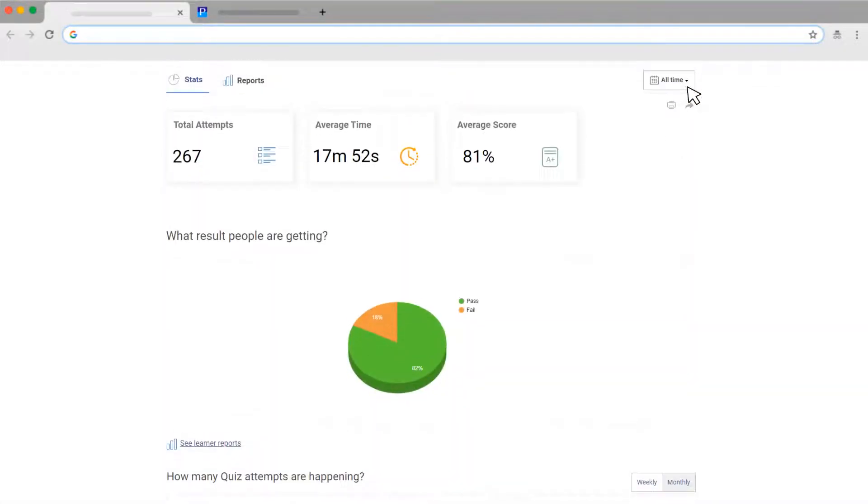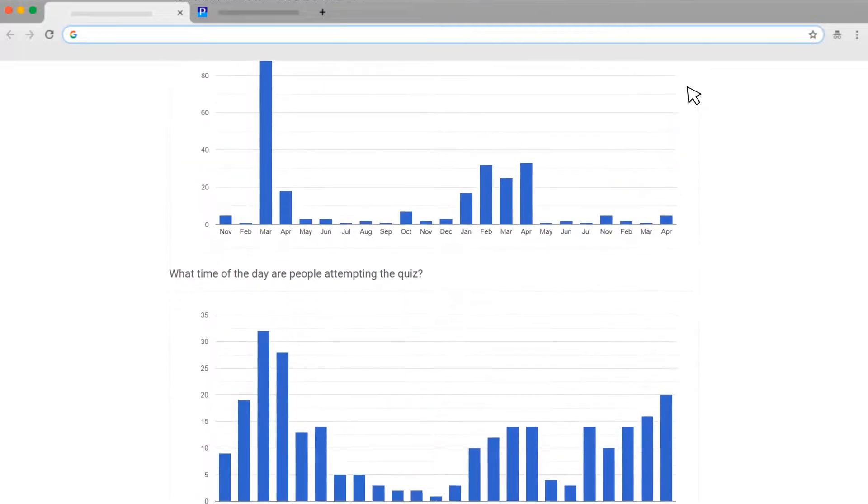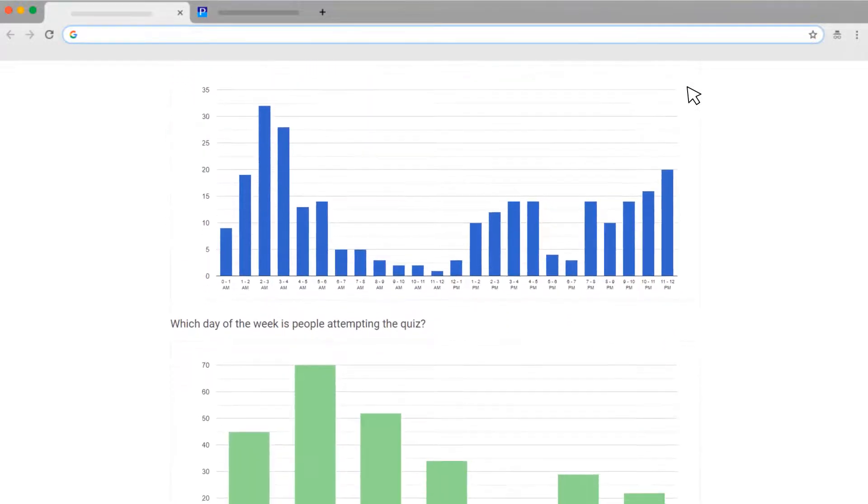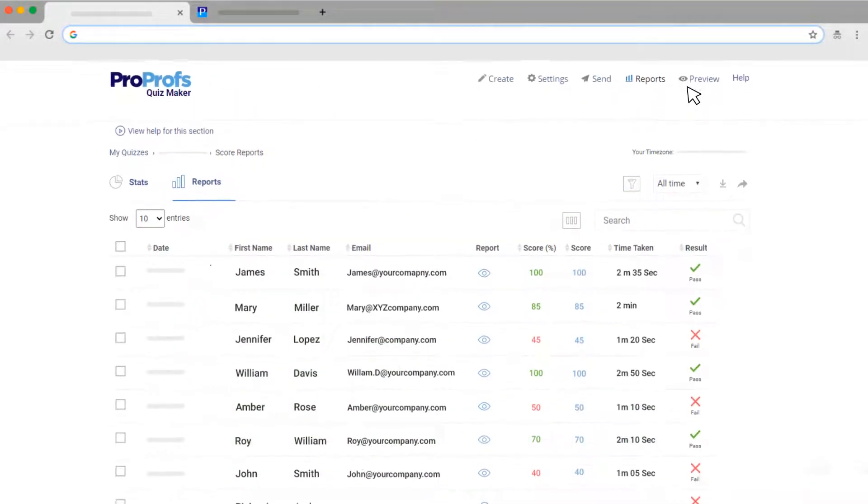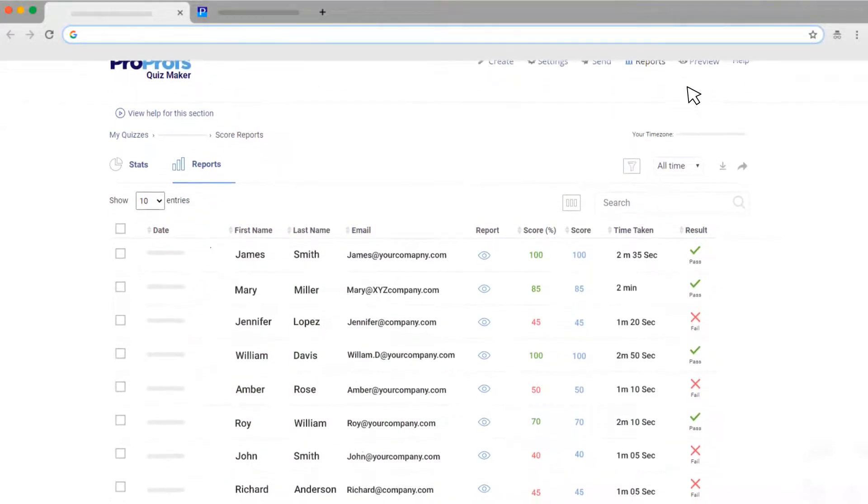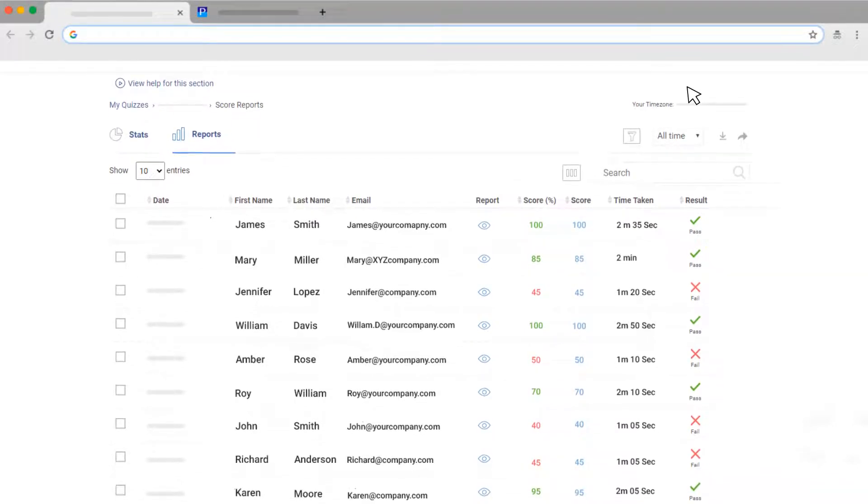As soon as quiz takers start taking your quiz, you will see their real-time progress, scores, test results, and more under ProProfs Reports dashboard.